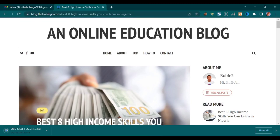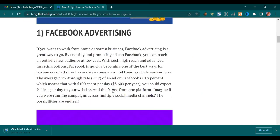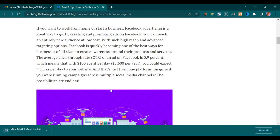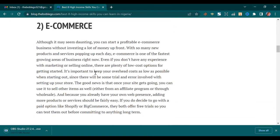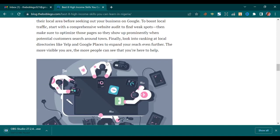Hi guys, so in this video I'll be showing you in just three steps how to write a blog post or an article like this one you are seeing on my screen in just two minutes. This video is for you if you are a content writer, a blogger, or you're an Amazon KDP publisher who doesn't know how to write content or who struggles whenever they want to write. I'll be showing you how to write all these things with an AI.